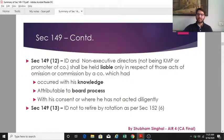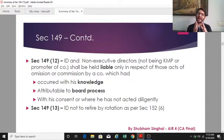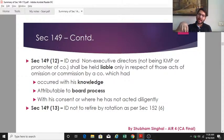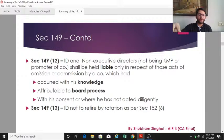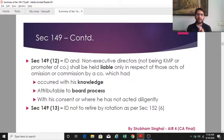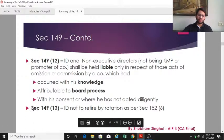An independent director and non-executive director who is not a key managerial person or promoter shall be liable only in respect of those acts of commission or omission which occurred with their knowledge attributable to the board process, with their consent, or where they did not act diligently. The most important small subsection also states that an independent director cannot retire by rotation as per section 152(6).